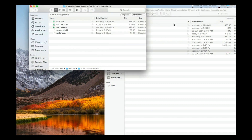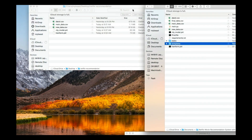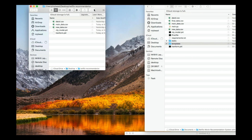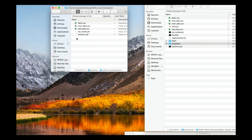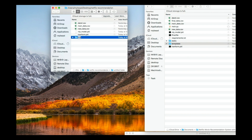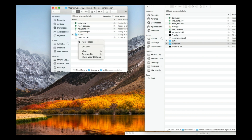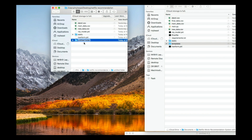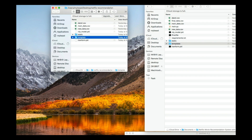What you can do now is create a new folder called 'static' and then create another one called 'templates'. Make sure you name it correctly — it's 'templates', not 'template'.